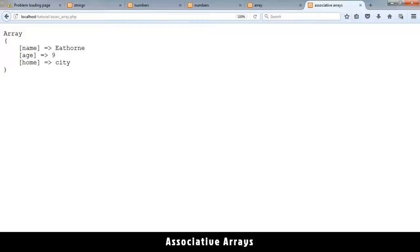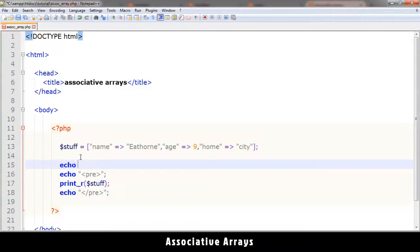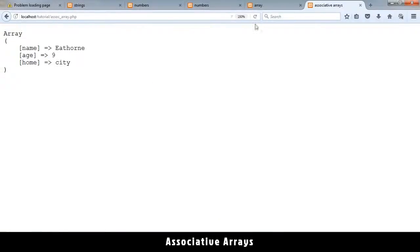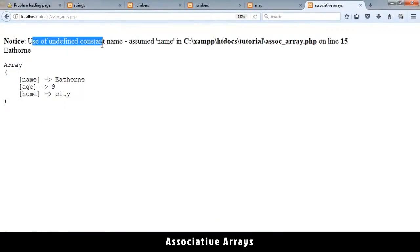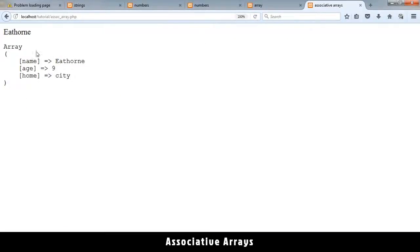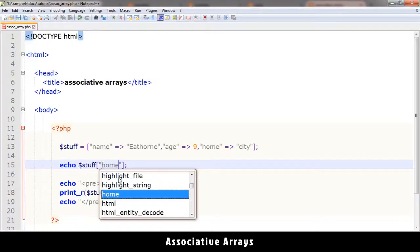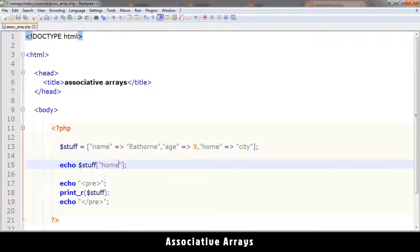How do we retrieve information from this kind of array? You echo it the same way as before but instead of a number you use the key word, for example 'name'. However, if you write it without quotes you'll get an error — 'use of undefined constant name' — because all strings must have inverted commas. With quotes added, I refresh and get the correct result. If I want 'home' I type home in quotes and that's the result I get.